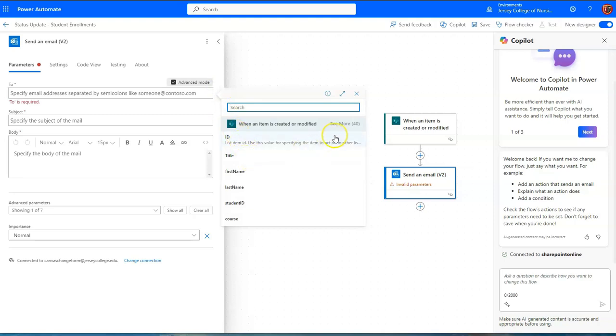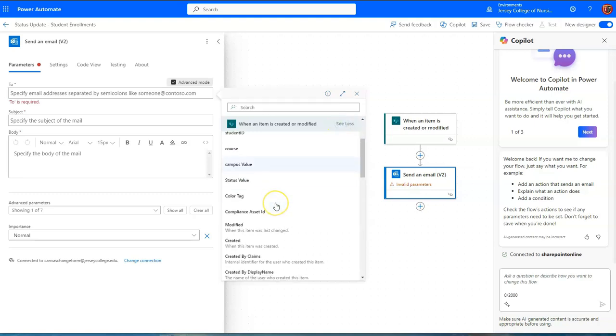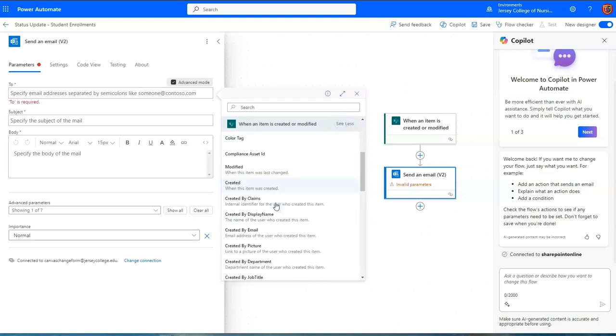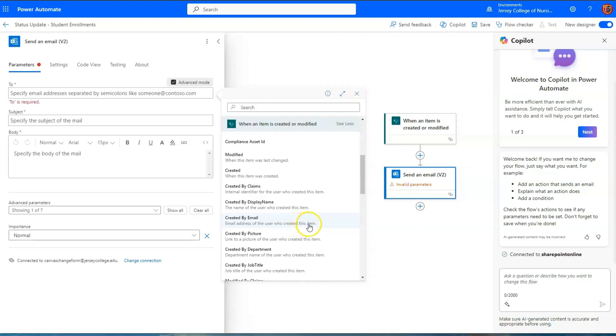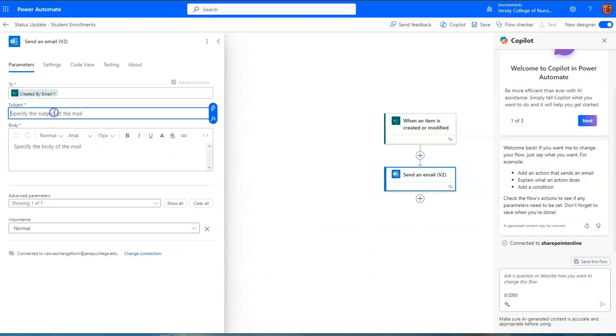And what I want to search for would be the creator or original submitter. I don't see this in the initial drop down. So I'll click on see more. And I or created by email, email address of the user who created this item. So created by email.